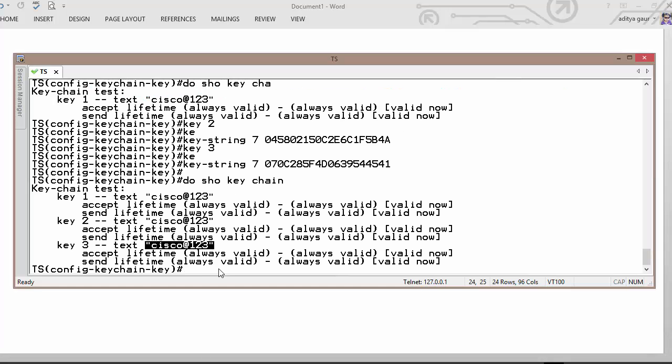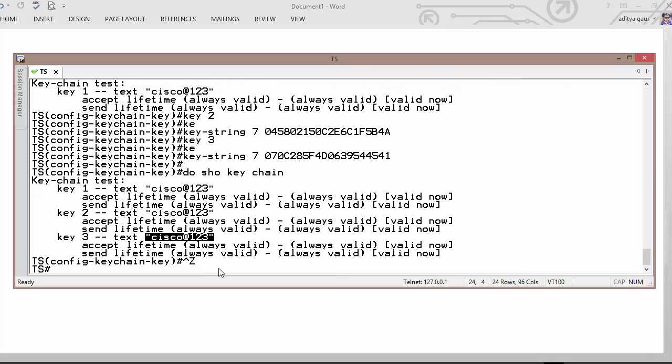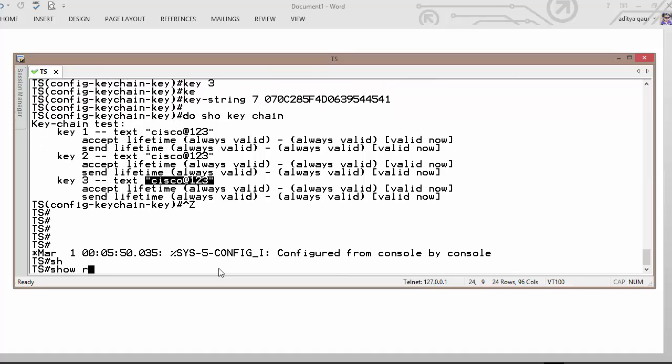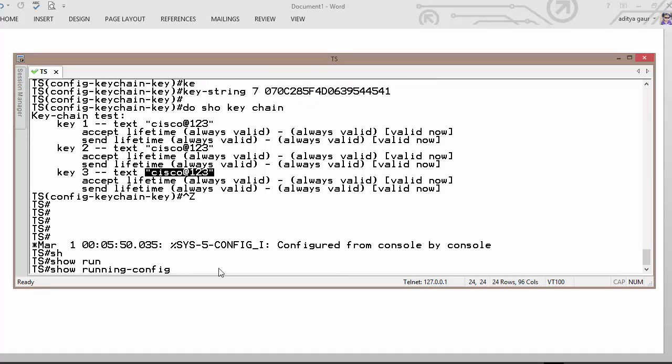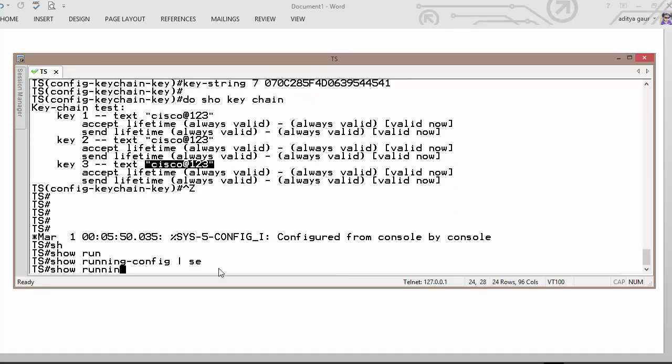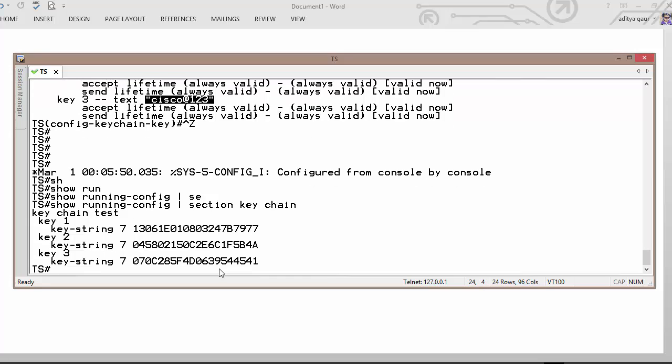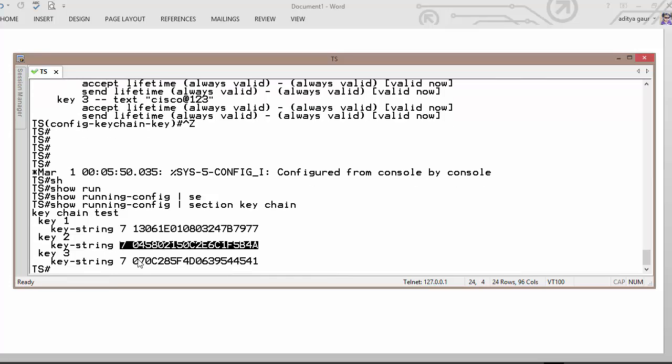But one more thing I would like to discuss. If you show run section keychain, then you will not be able to see the password. Still your password in encrypted form.